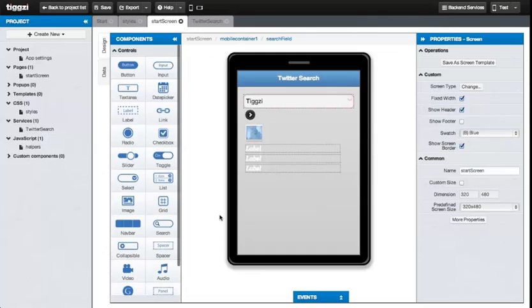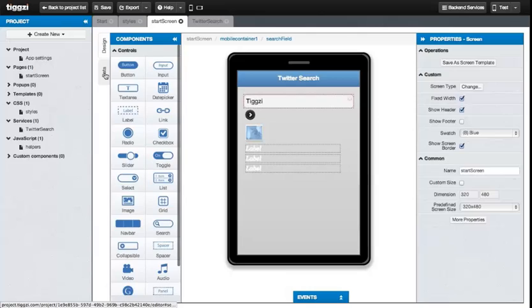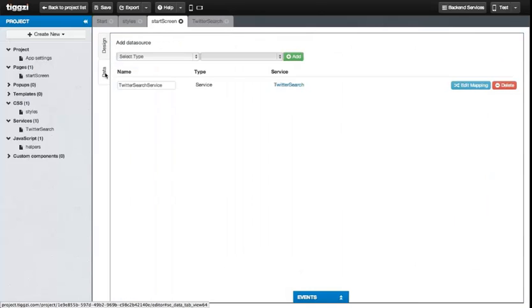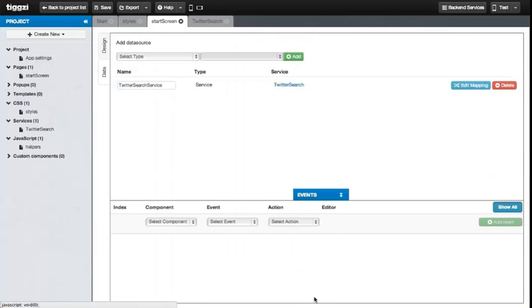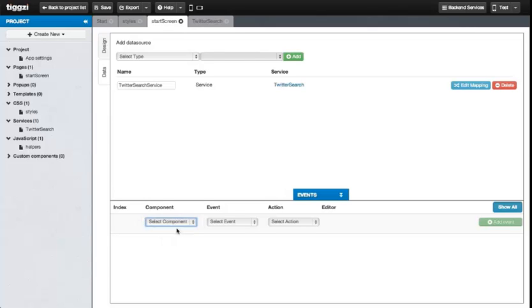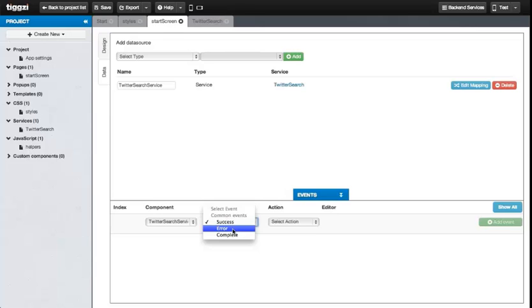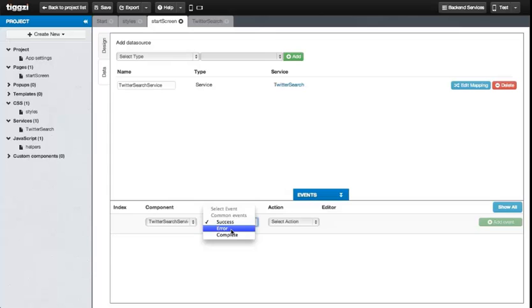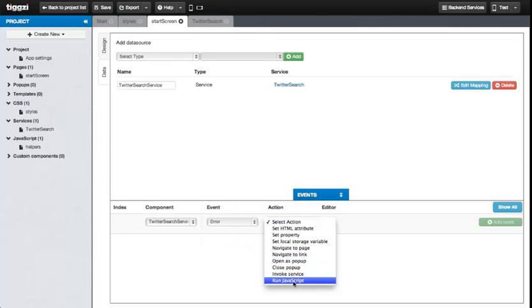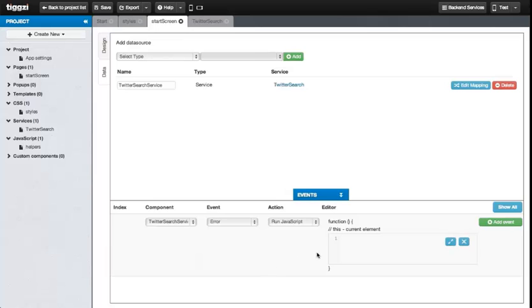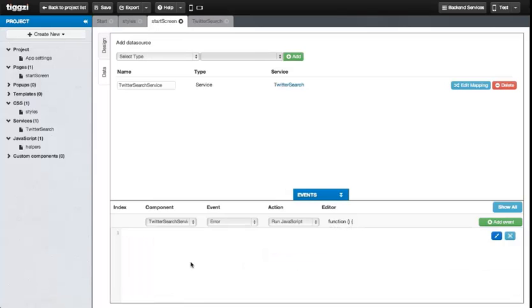I promise that this is the last thing we'll show in this lesson. Common events for services. So let's go to the data tab. Bring up events. And we're going to select the service that we have, the Twitter search service. And there you can see the common events for it. Success, error, and complete, which are just standard Ajax events for jQuery mobile. What we're going to do is we're going to add an error handler in case something goes wrong. So we select error as the event. Run JavaScript. And then we'll just type in a simple alert message.